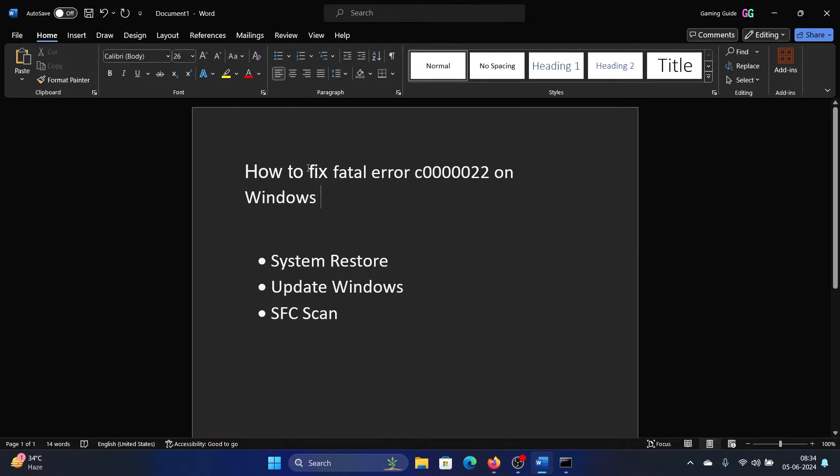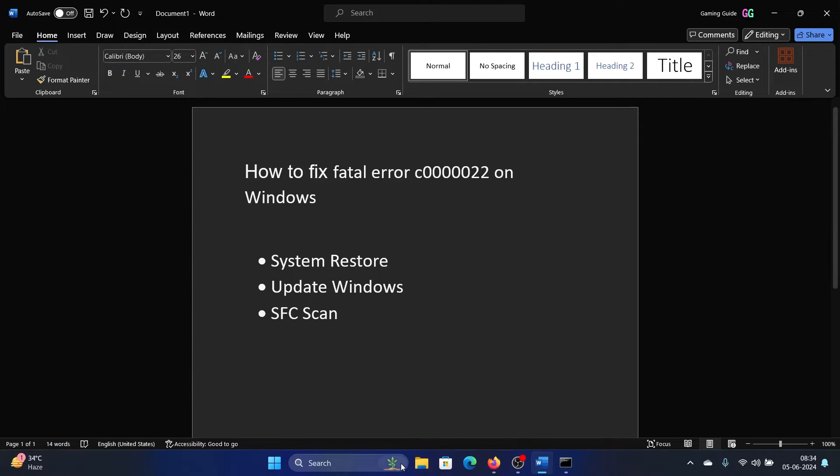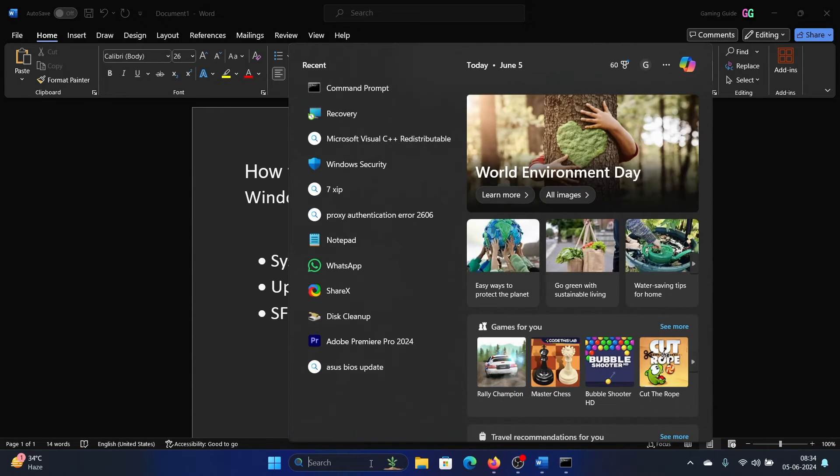Hey friends, if you wish to fix fatal error c0000022 on your Windows computer, then please watch this video. I will guide you through the resolutions. The first solution is to restore the system to an earlier date.